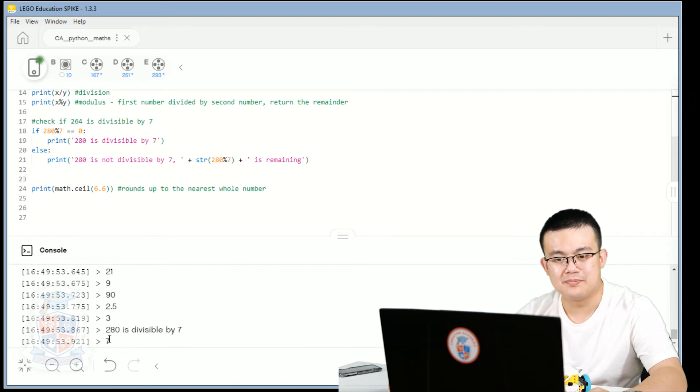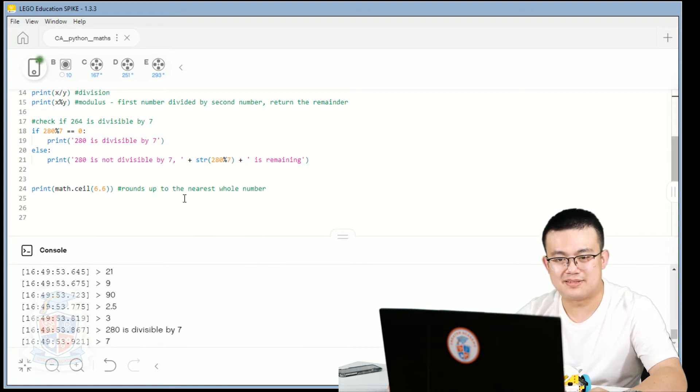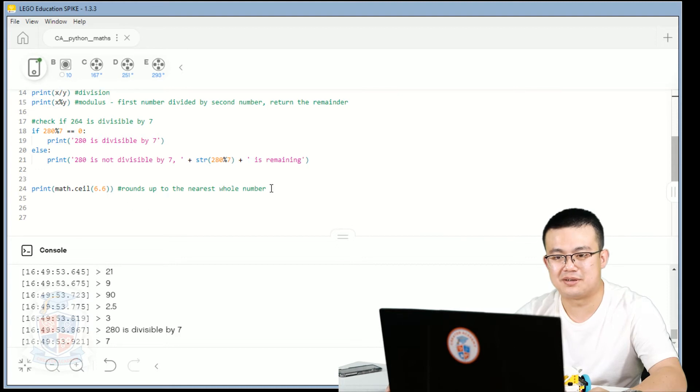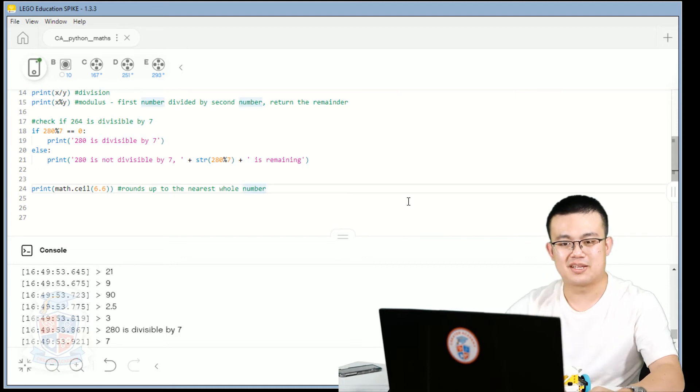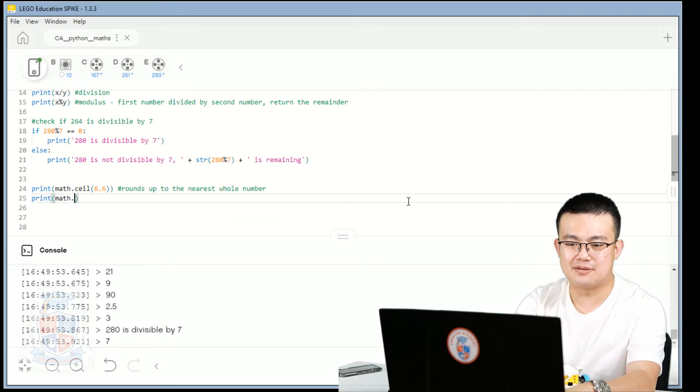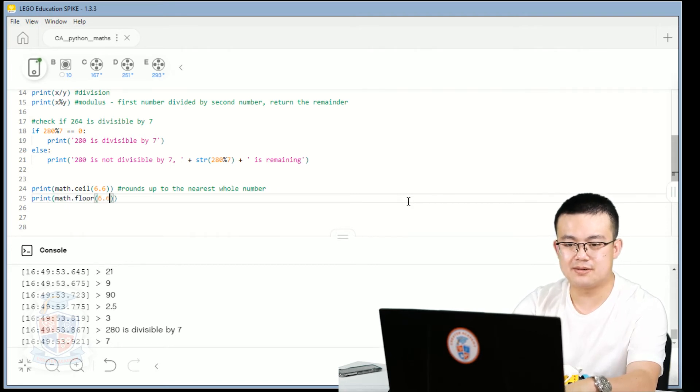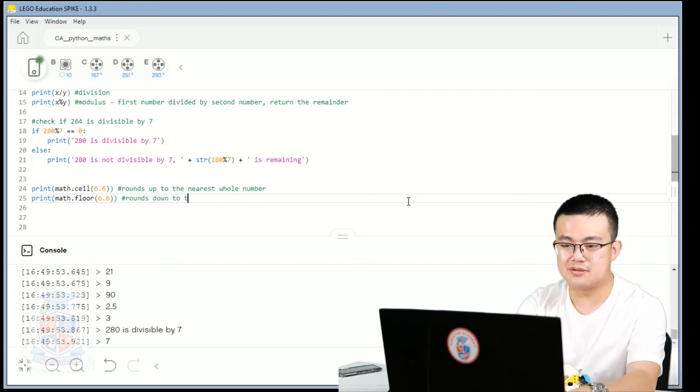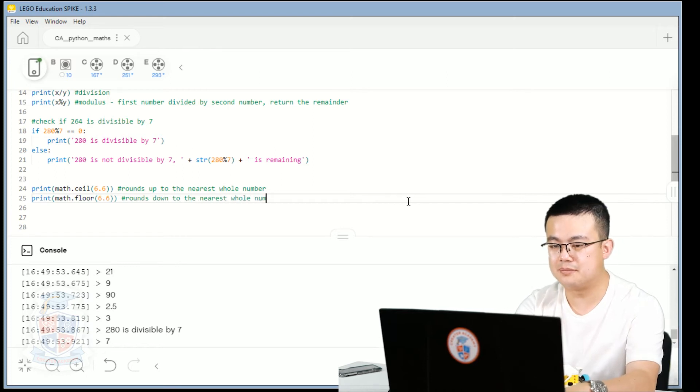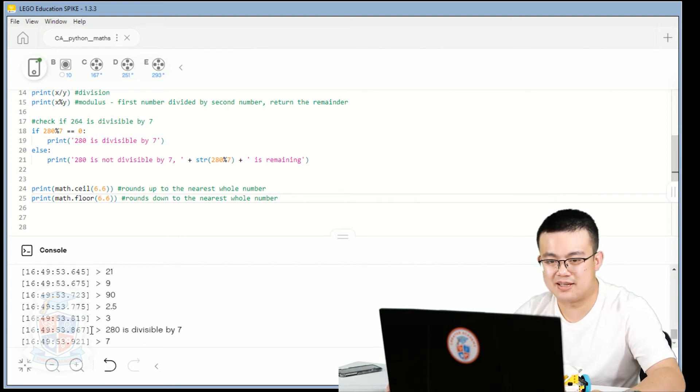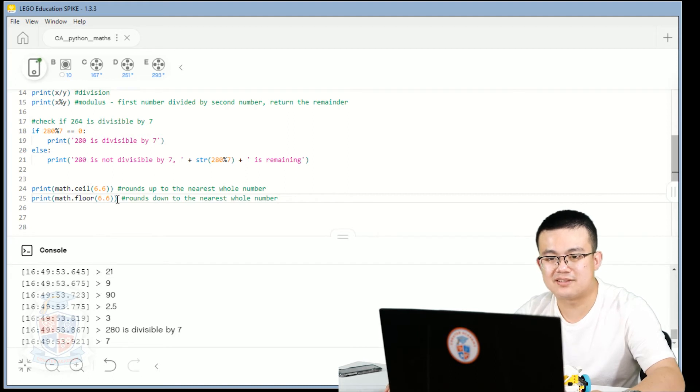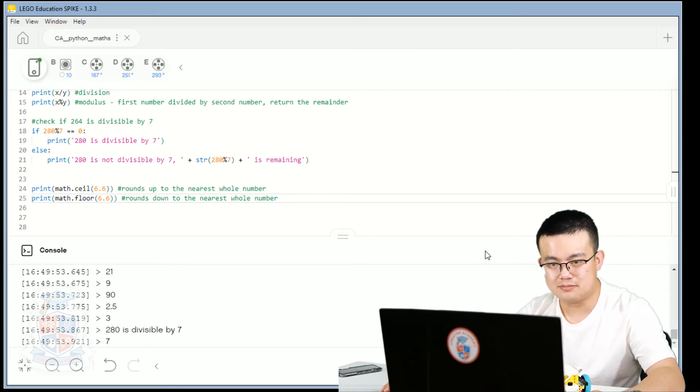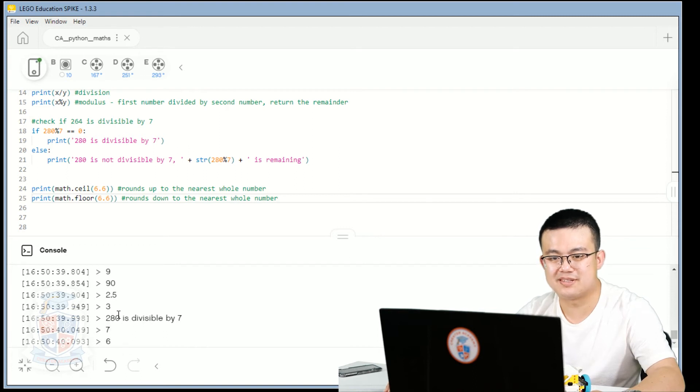So now math is using the ceiling function to find, to round 6.6 up to the nearest whole number. The opposite of that is to do the floor. So math.floor 6.6. What that does, it rounds down to the nearest whole number. So the first answer should, the second last line that's going to be printed should be seven, and then the last line should be six, because it's rounding up to the nearest whole number, and then rounding down to the nearest whole number. See, seven and six.